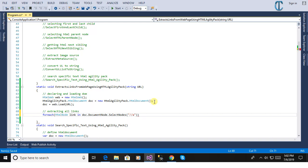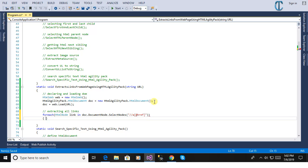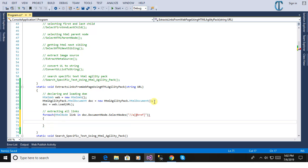Here this is the XPath: double slash a anchor tag and at the rate of h-r-e-f. This is the method, this is the way to extract all the links from the web page.